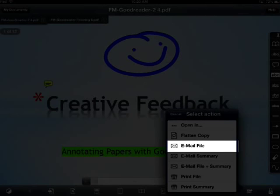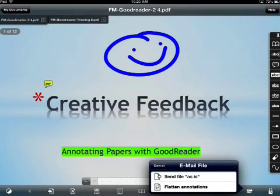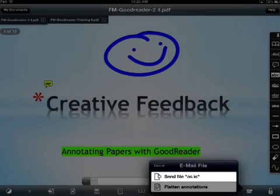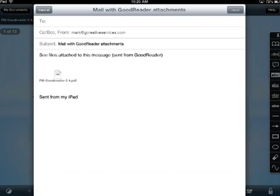I want to select 'Email File', and then I want to send the file as is. What I don't want to do is flatten this annotated file, because by doing so the person receiving the document will lose some of the comments or feedback that you've provided for them. So make sure you send it as is.